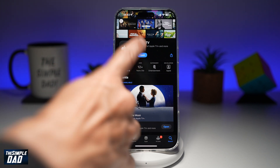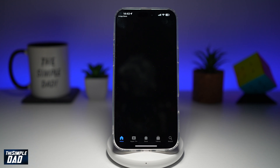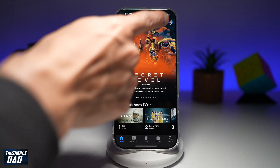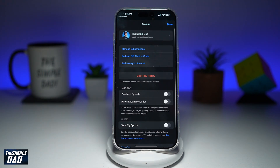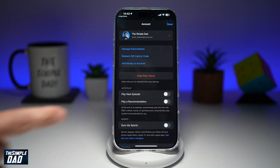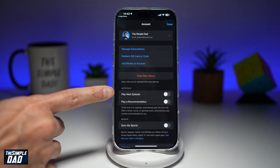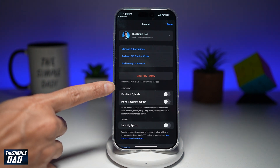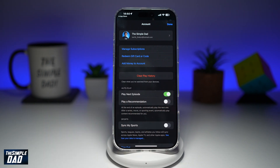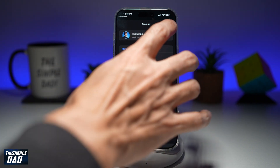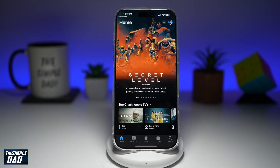First, go ahead and open the app. In the app, tap on your profile picture at the top right. You'll get this menu. From here, you need to find the play the next episode option, which will be in the autoplay section. Go ahead and enable this feature and then tap on done. This will basically autoplay your next episode on Apple TV as you watch.